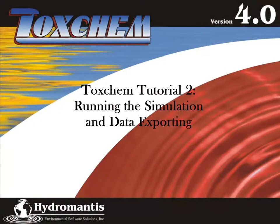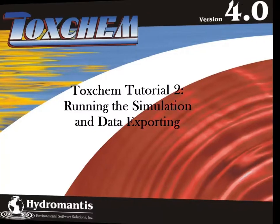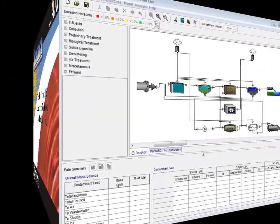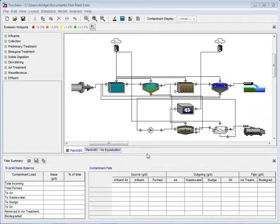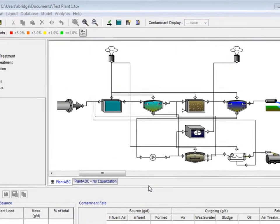Welcome to ToxChem's version 4.0, tutorial 2, running the simulation and data exporting. We begin tutorial 2 with the same layout you saw in tutorial 1. The first thing we are going to do is run the simulation.